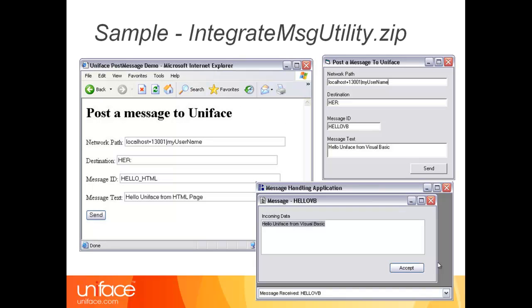You will be able to find this sample called Integrate-MSG-Utility.zip in the Samples folder of the Uniface subfolder of the Uniface installation. These screenshots show a VB program client as well as a browser holding an ActiveX control, and at the bottom right you will see a Uniface application startup shell with one form receiving these messages and displaying them.